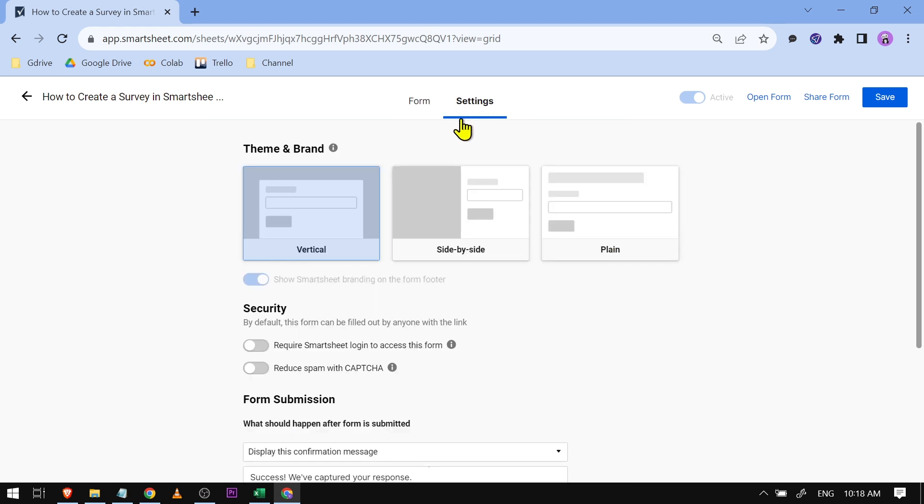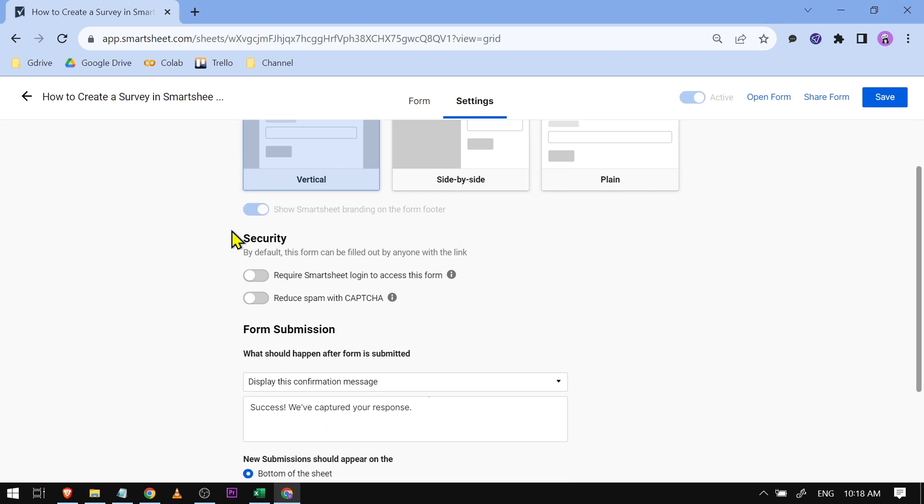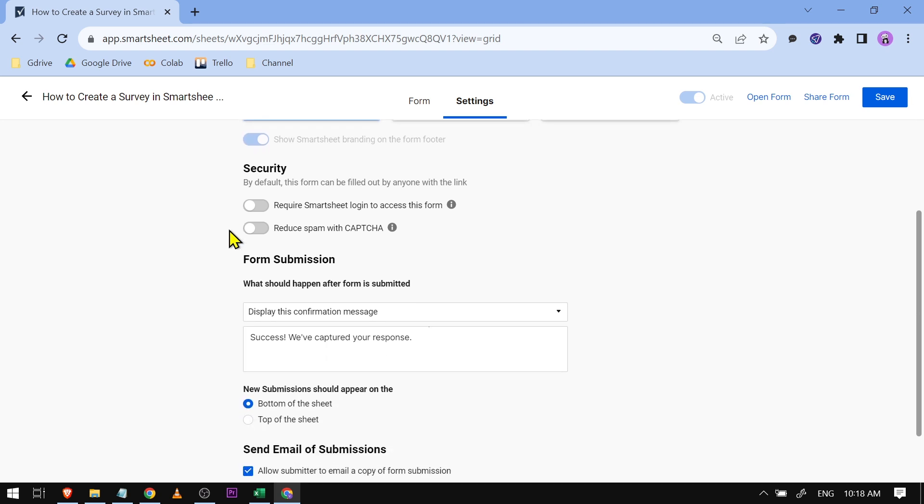What you're going to do is just go to the Settings and then you have here different kinds of Themes and Brand. I want you to choose one which you like better.